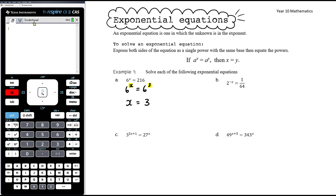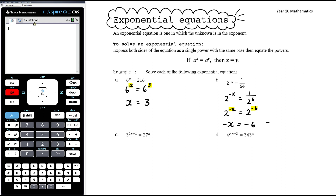Part b: 2 to the power of negative x equals 1 on 64. Now 64 is 2 to the power of 6. So 2 to the negative x equals 1 on 2 to the 6, which is the same as 2 to the negative 6. Now that we have both sides as a single power with the same base, we can equate the exponents. Negative x equals negative 6, which means x equals 6.